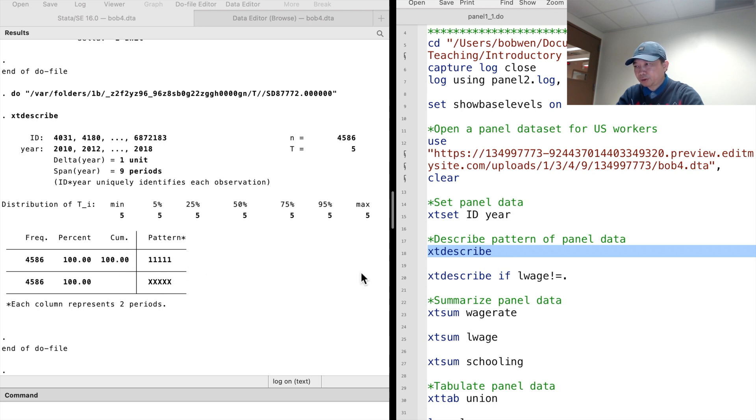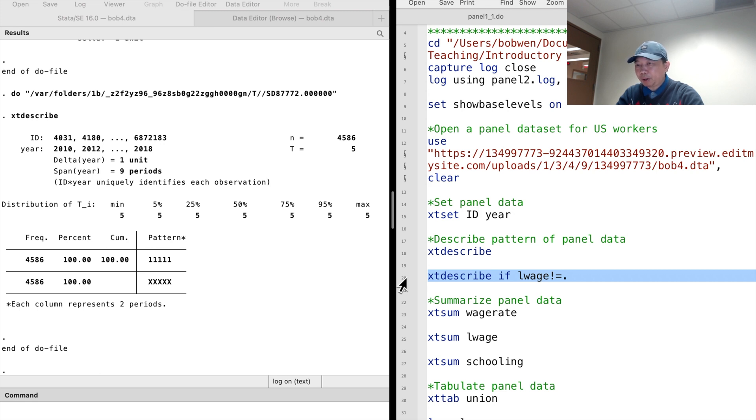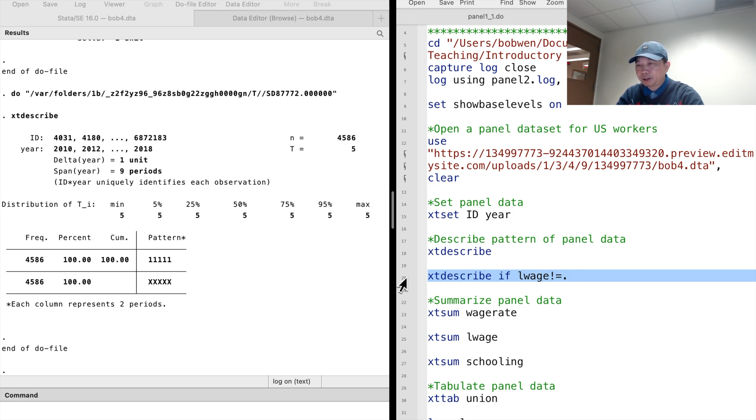By contrast, the variable log wage rate has missing values. When we use the log wage rate in the regression models, the sample becomes unbalanced. Let's take a look at the pattern of the sample. We type xt describe if log wage is not equal to missing.